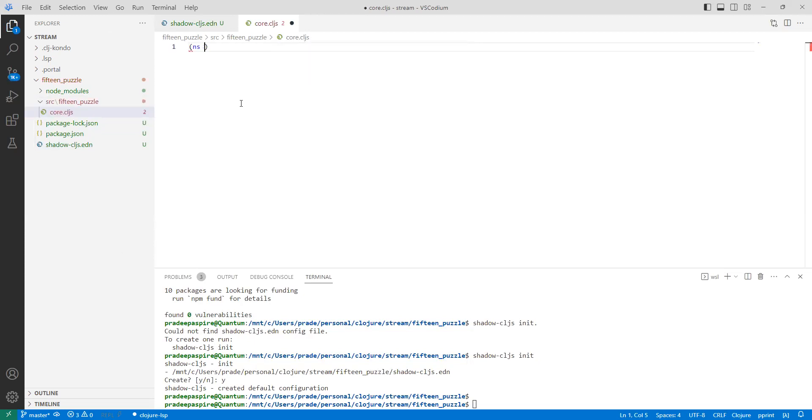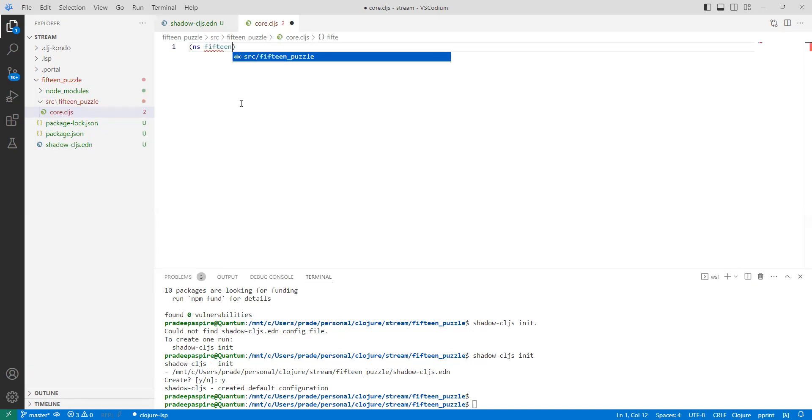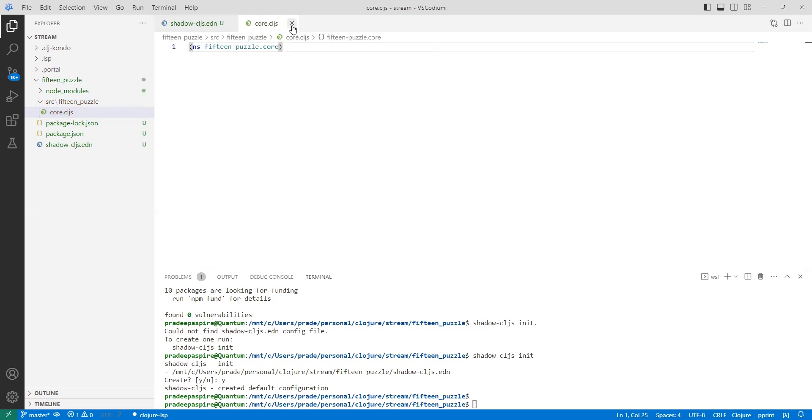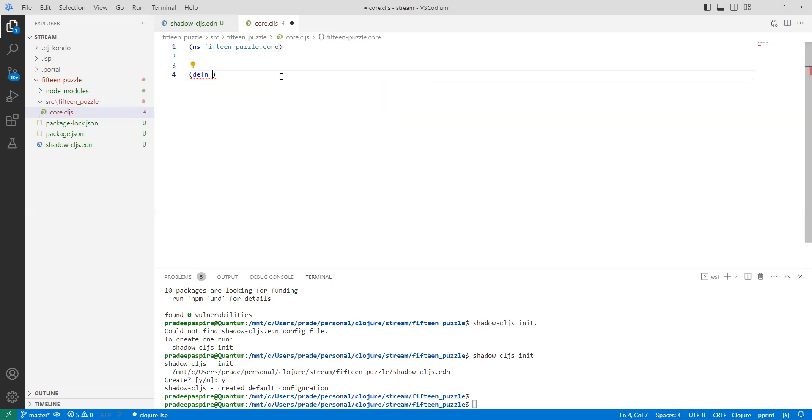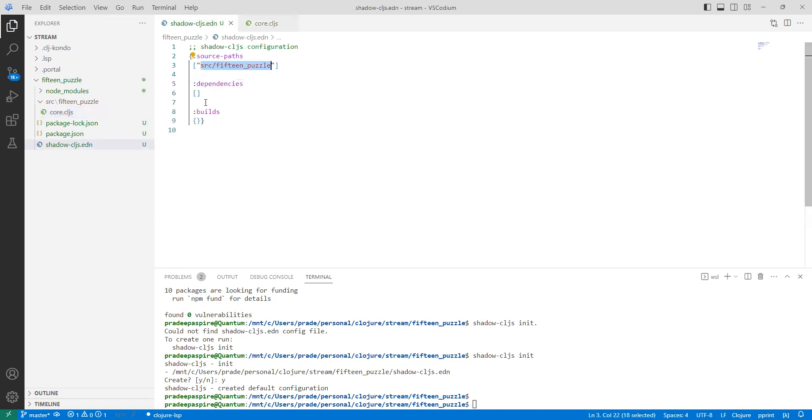This is the main file. So this is my core.cljs where my main functions would reside. I can also define my main function saying that this will be my main. I call it my-main. And we say that it will do a js console.log say Hello YouTube. I believe it is going to reach YouTube.